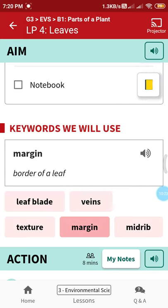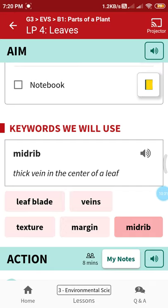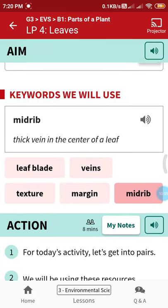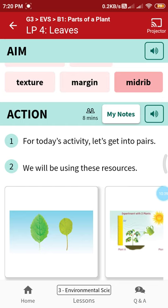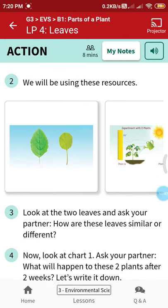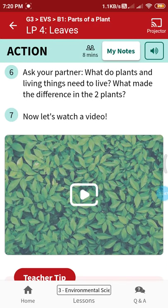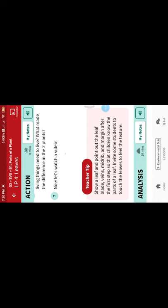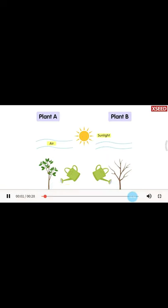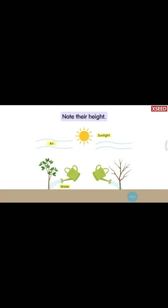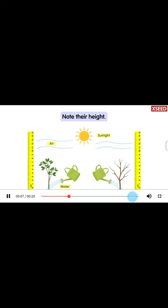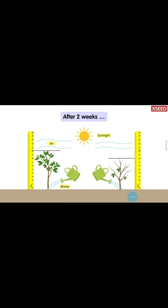Margin means borders of a leaf; midrib means the thick vein in the center of a leaf. Please write these words in your class book, pronouncing the spellings nicely to learn them. In the worksheet, the activity shows: two plants were watered for two weeks. They grew differently — both got air, sunlight, and water, but one had leaves and the other didn't. They had different amounts of food. Leaves make food for the plant.